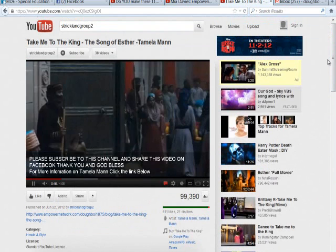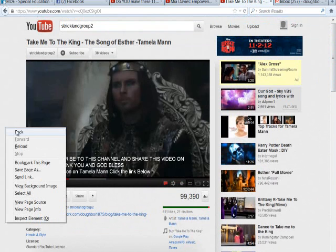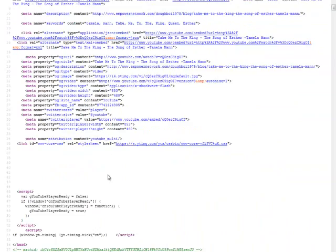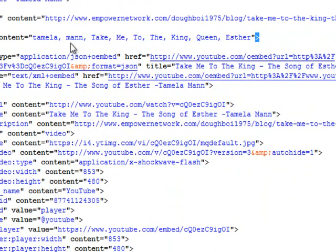Let's look at the keywords I used for this video. If you have a video about Tamela Mann, ministry, or anything like that, these keywords may be helpful. View Page Source — and here are the keywords: 'Tamela Mann,' 'Take Me to the King,' and 'Esther.' Those are the keywords I used for that particular video.